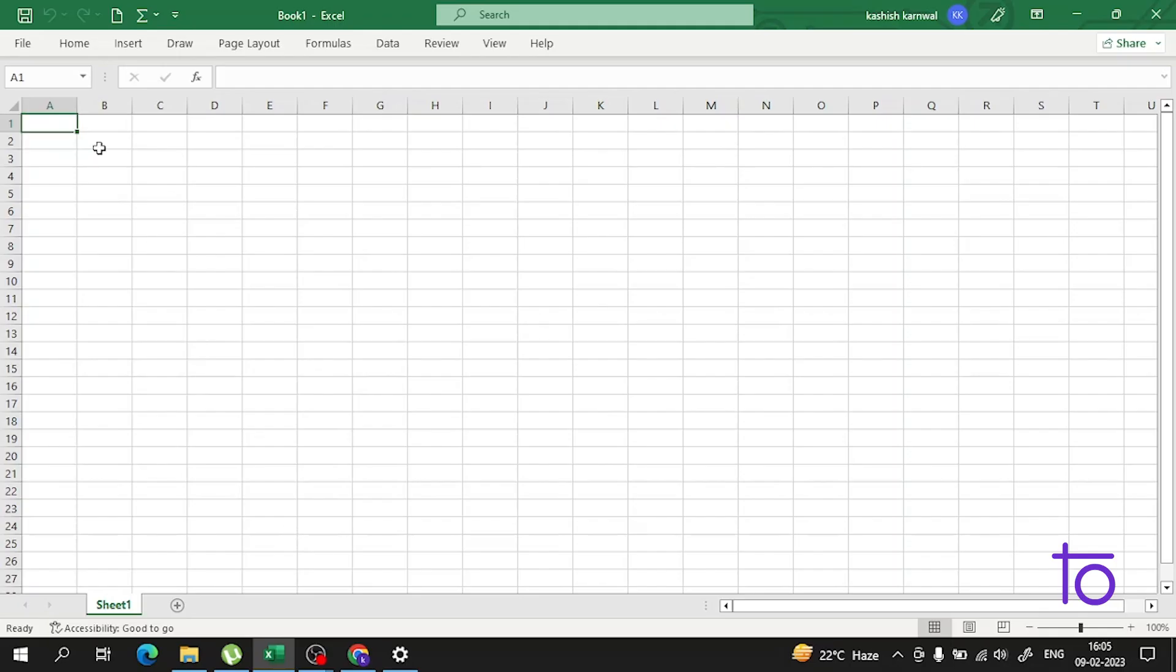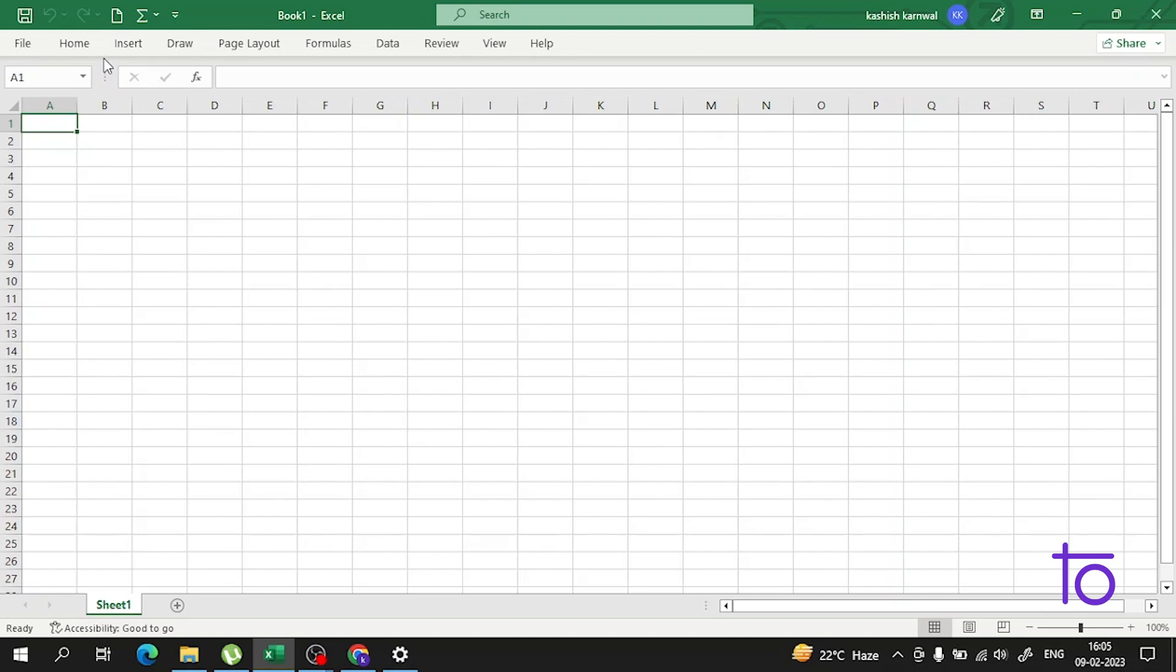Hi everyone, welcome back to our channel DevTown. In the previous video, I told you how you can insert and delete rows and columns in an Excel sheet. I hope that is very clear.